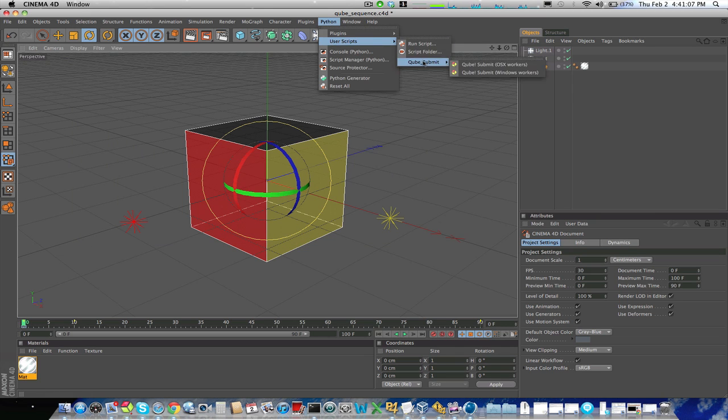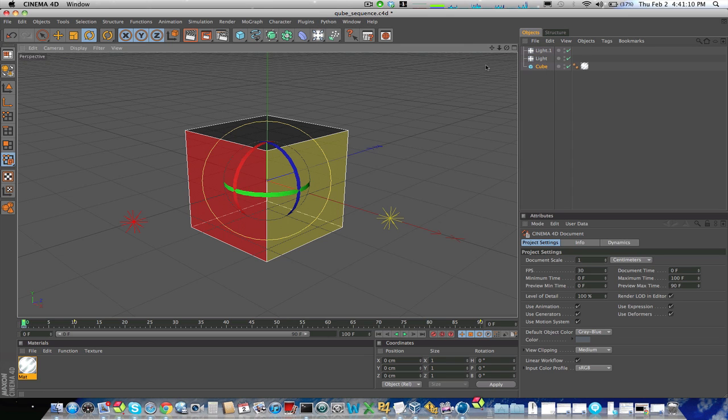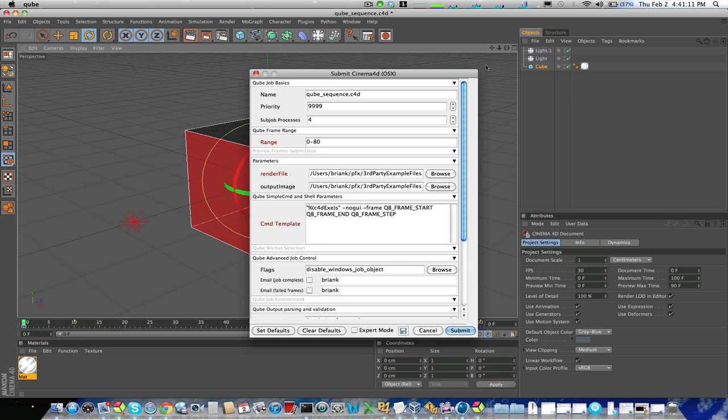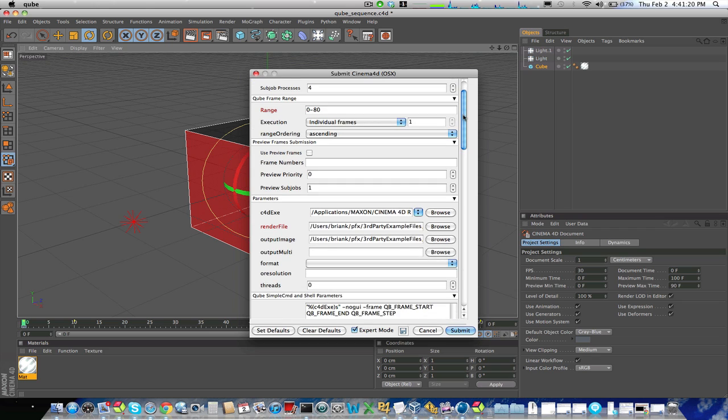Under Python, user scripts, cube submit, we'll submit to OSX workers, and now you'll see the same dialog that we saw before will come up, but the submission parameters will be filled out for me. Now if I'd like, I can override any of the render settings that I saw in my render settings dialog with information that's in here.